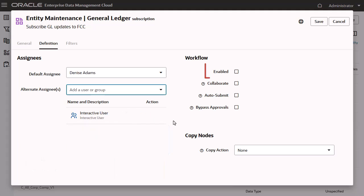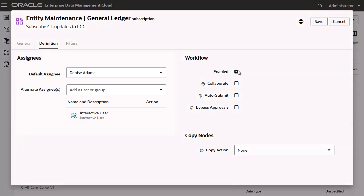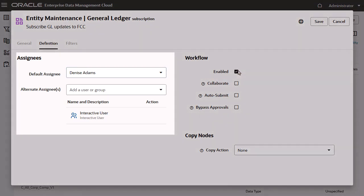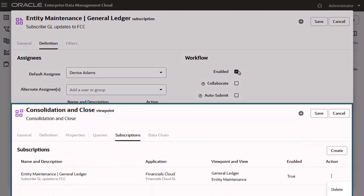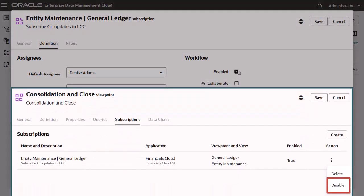When you create a subscription, it is disabled by default. You must have defined a default or alternate assignee to enable a subscription. You can disable the subscription from the viewpoint inspector later.